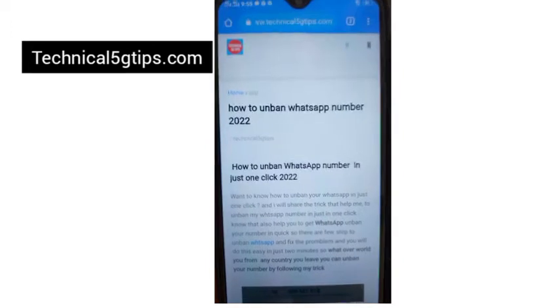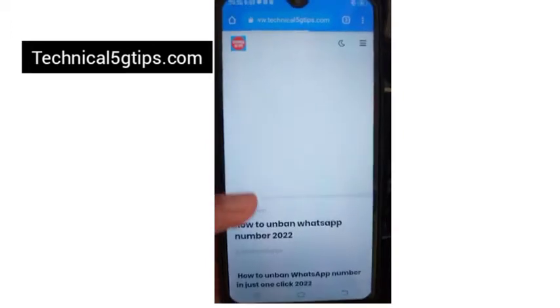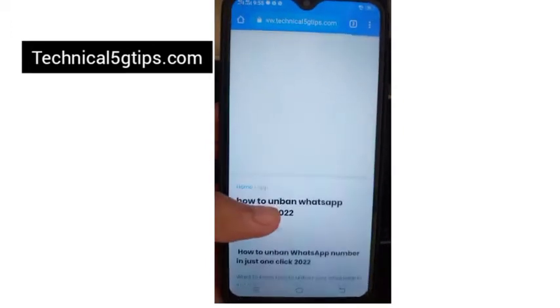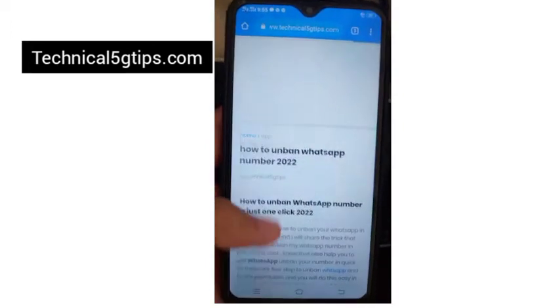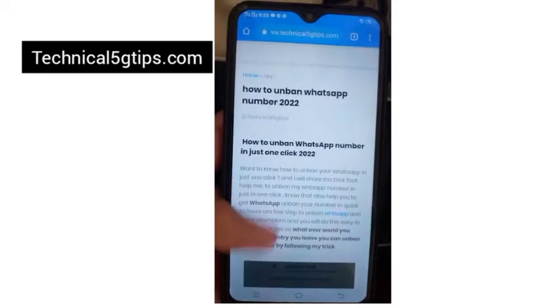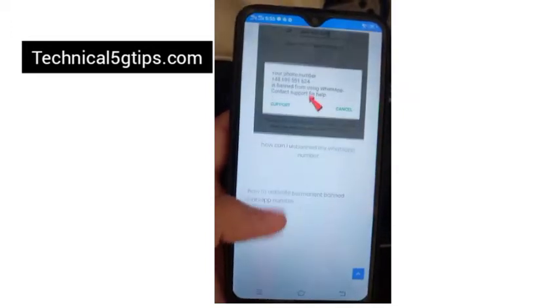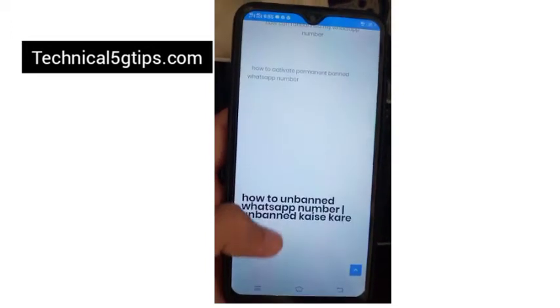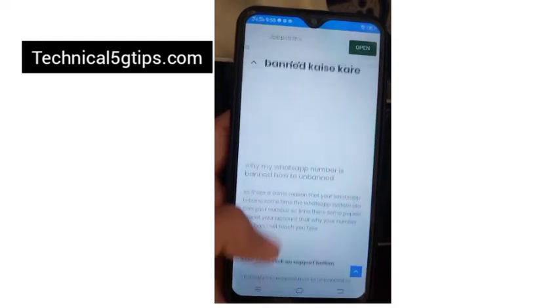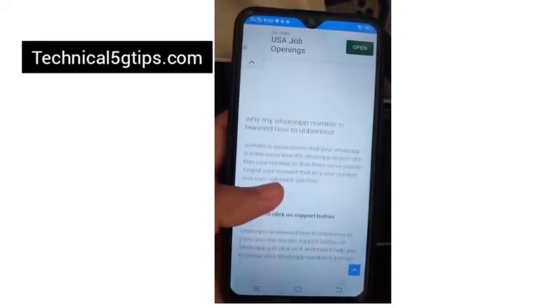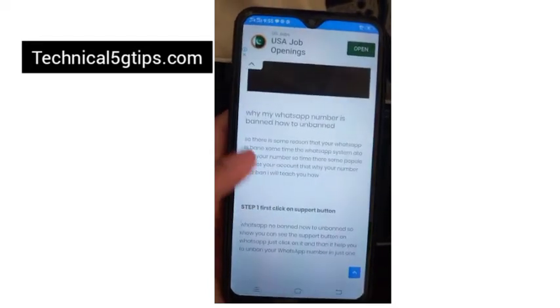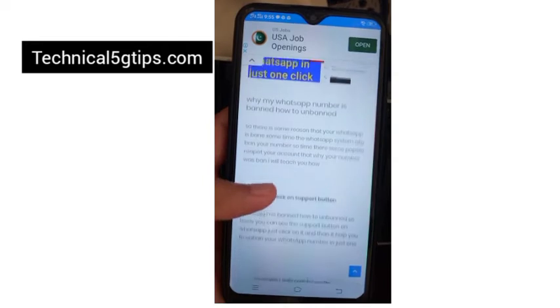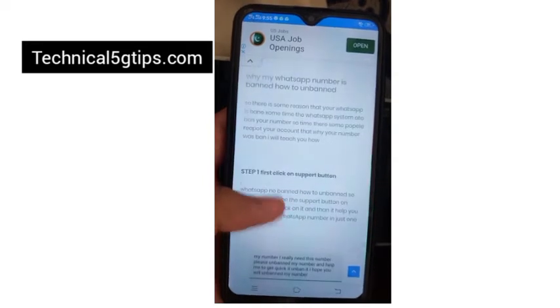You can see the post is loading — it takes a little bit of time. After it loads, just scroll down and you can see Step 2, which I am teaching in this post. It will help you submit your request to the WhatsApp team.